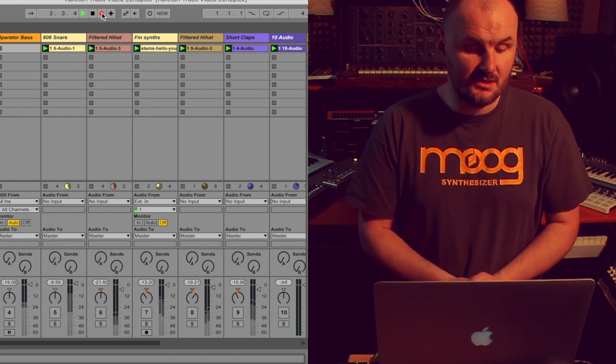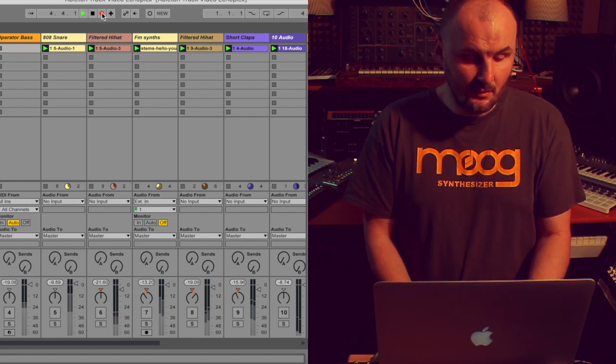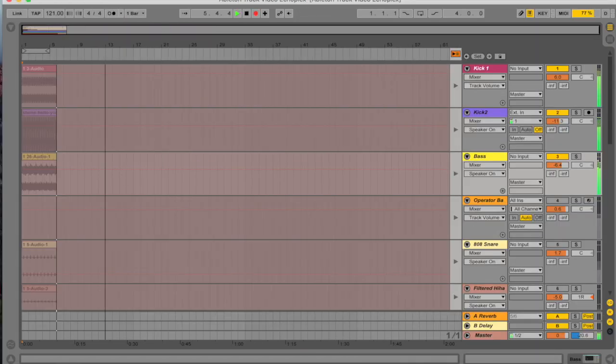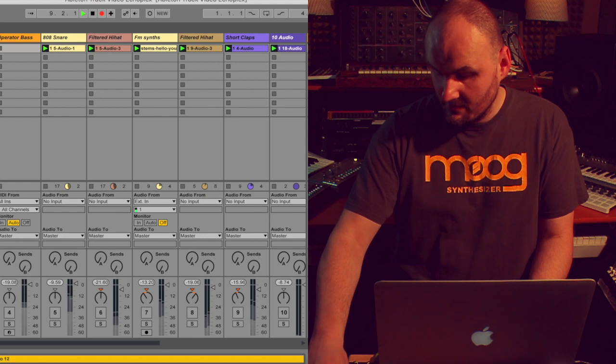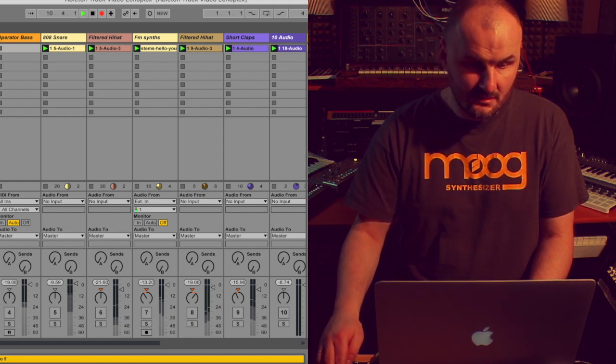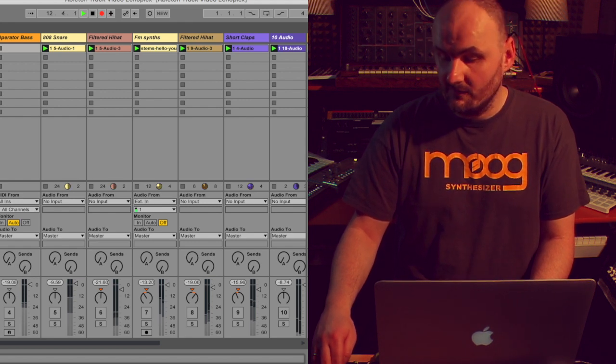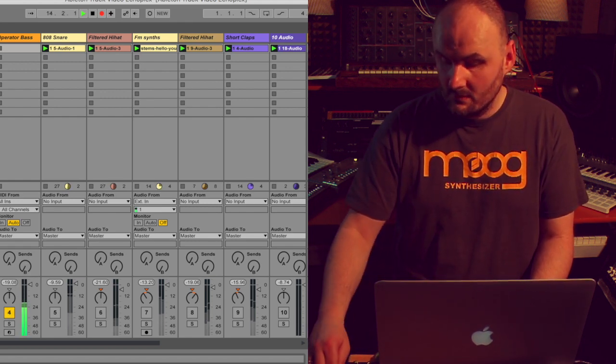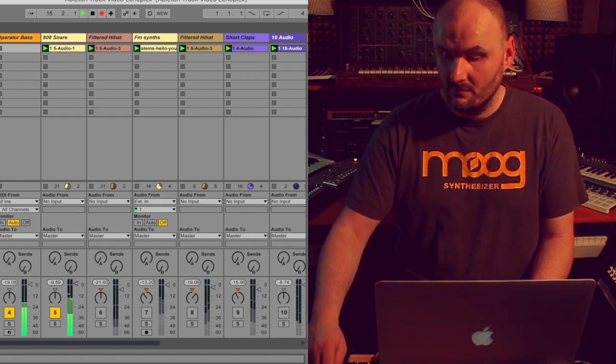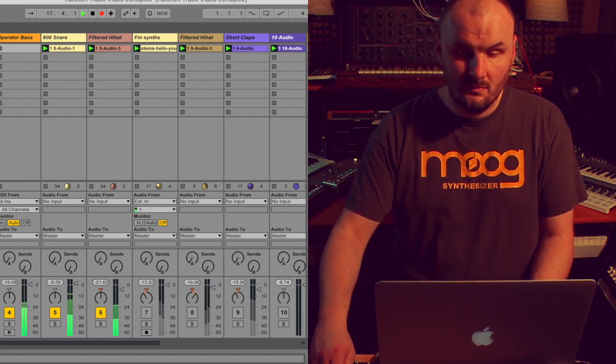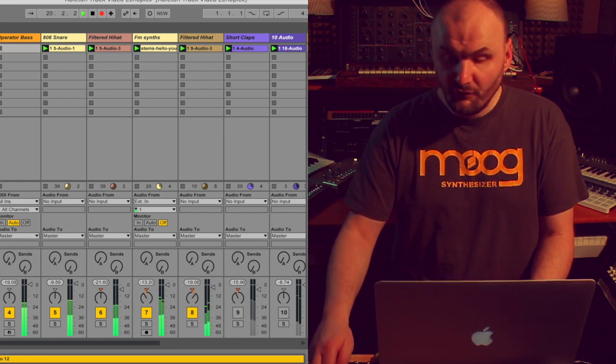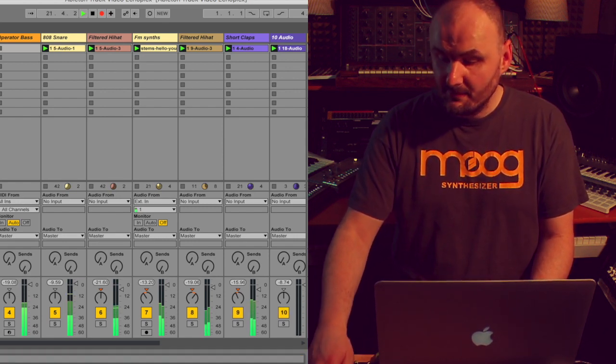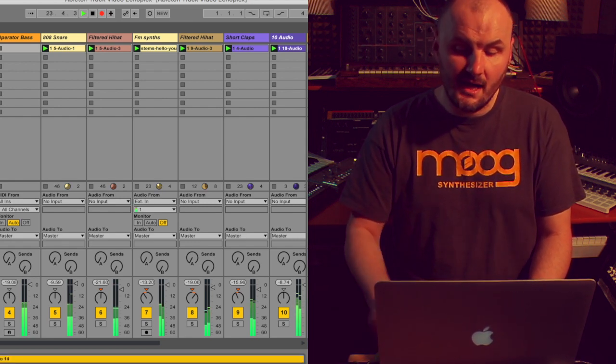You can see that there's both of the kicks and the bass line being recorded. We can tab just to see how this is being recorded into your arrangement view. Let's go back. Let's just add more sounds to this. We're going to add operator bass. And a snare. Hi-hats. Some more FM sense. Filter hi-hats. Clap. Another hi-hat.